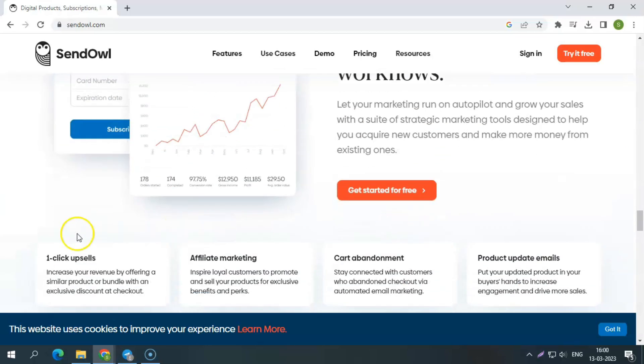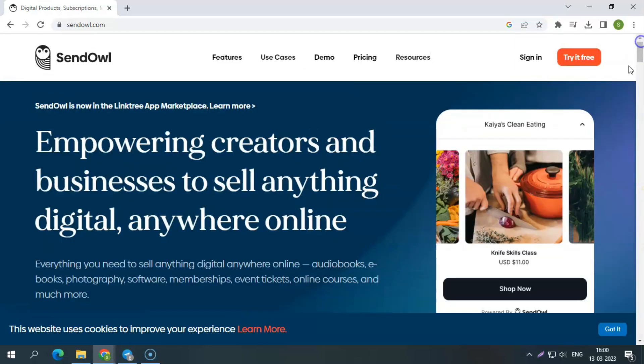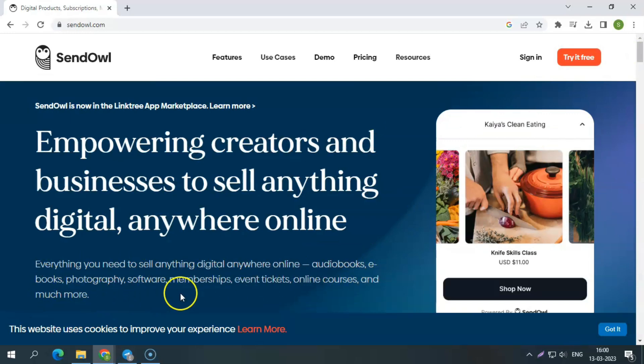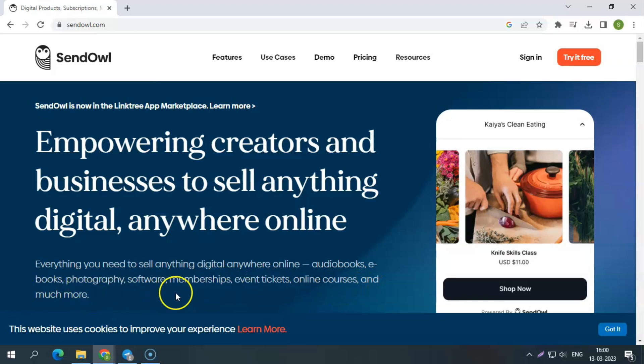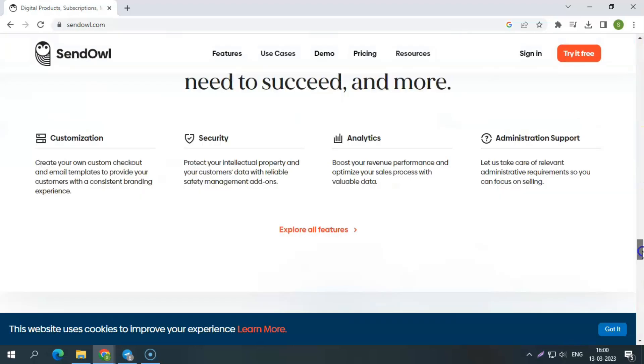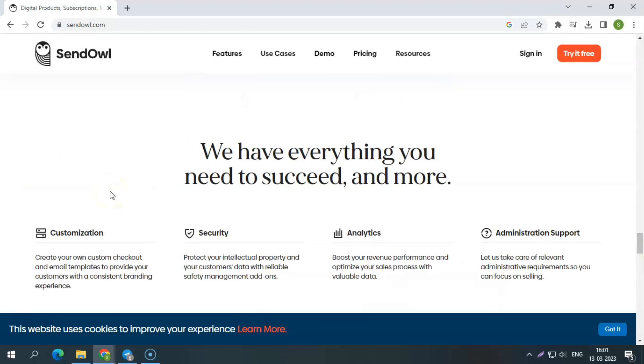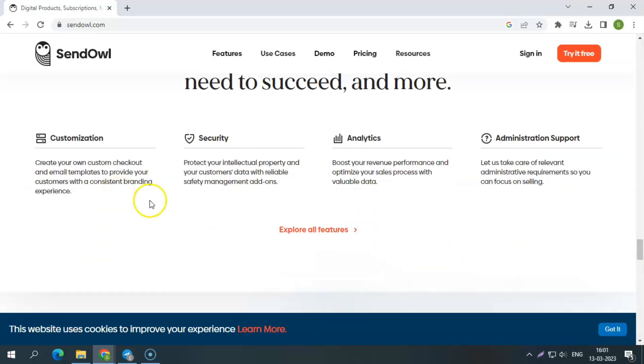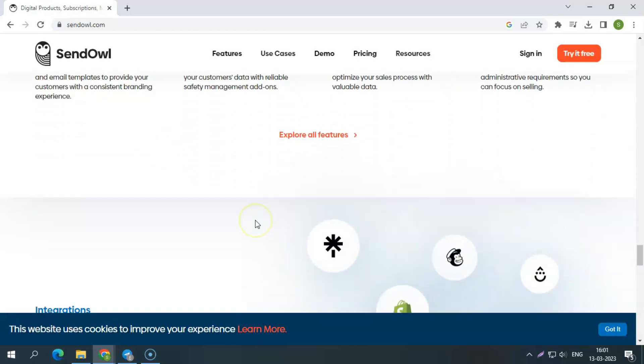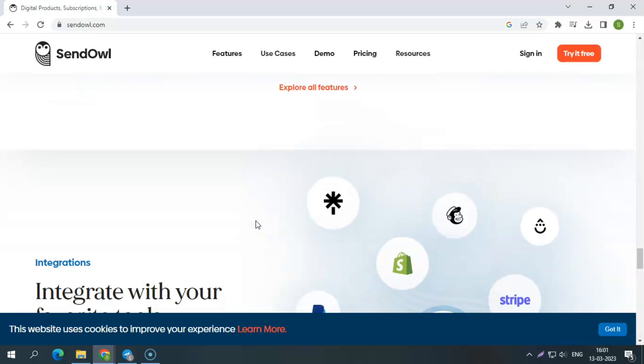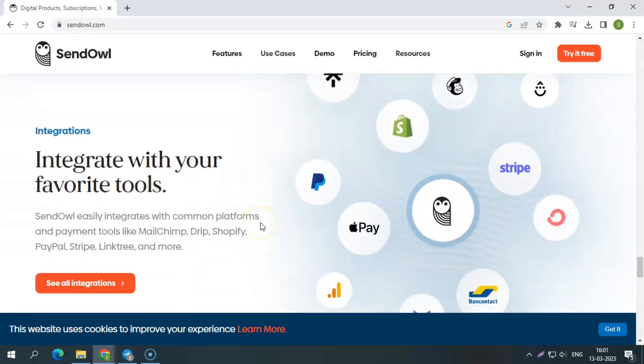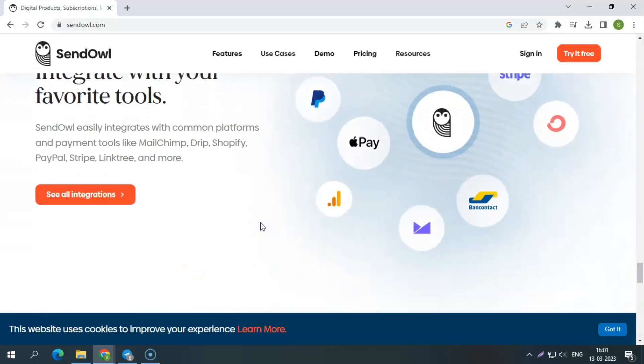To sell and deliver audiobooks, e-books, pictures, software, subscriptions, event tickets, online courses, and more, creators can use SendOWL. It is a clever strategy for marketing and distributing digital products. You won't be charged extra for transactions or for being particularly successful because SendOWL maintains a low, fixed monthly pricing.